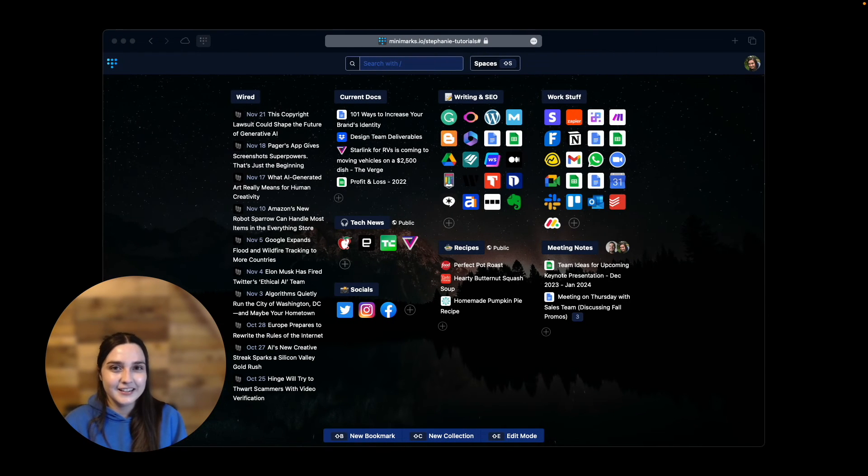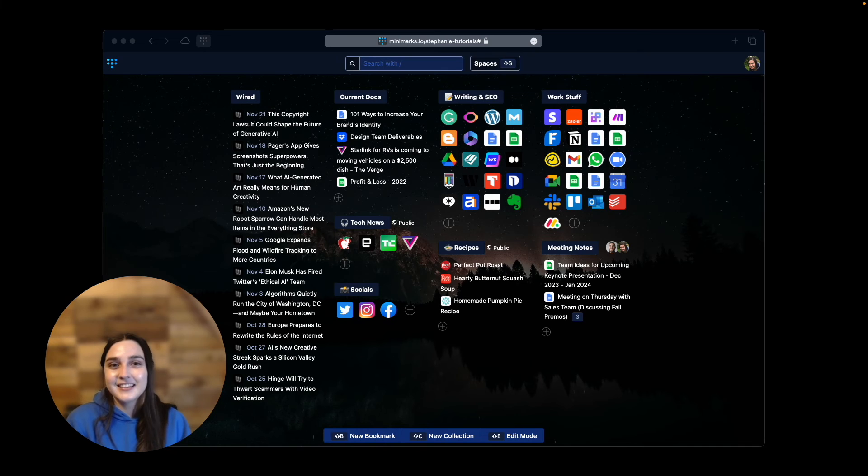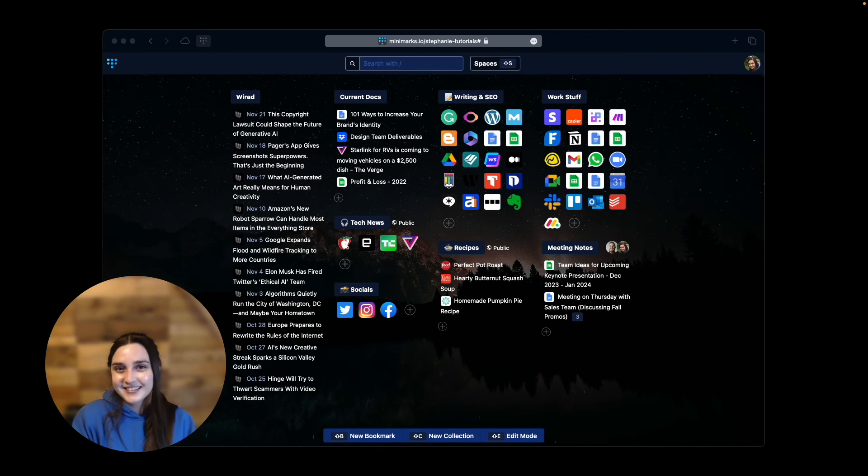If you haven't already, join the Minimarks Facebook group and give us a try on Pitch Ground. We've got more exciting news and updates coming soon. Stay tuned!